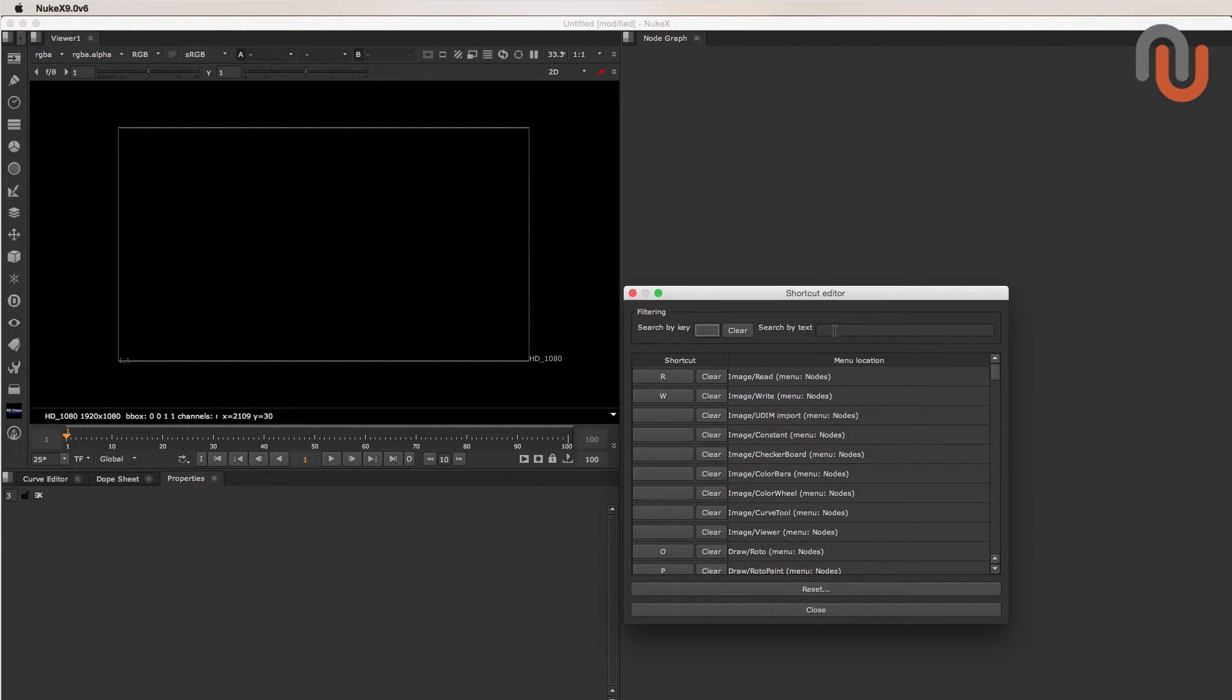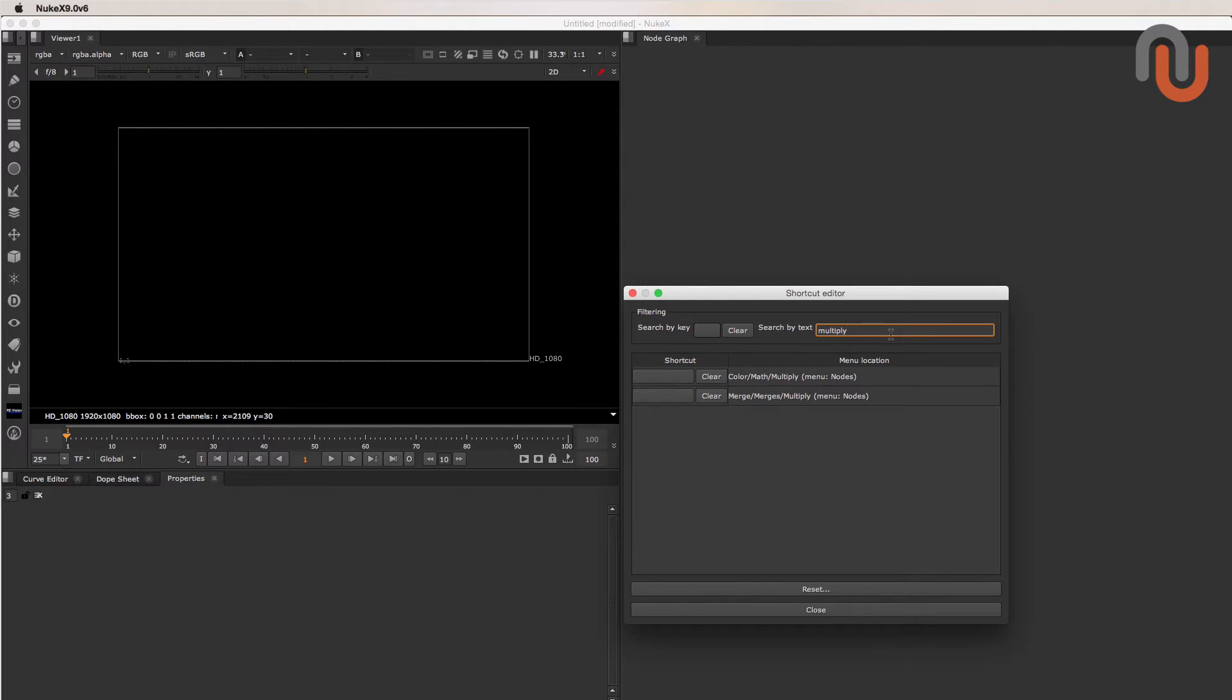Then you need to type in the node or toolset name you want to apply a custom shortcut to. Let's look for the Multiply node for example. Once you have found it,